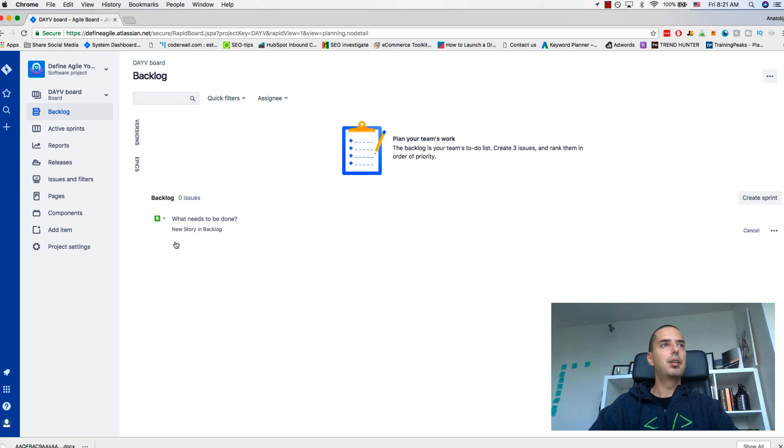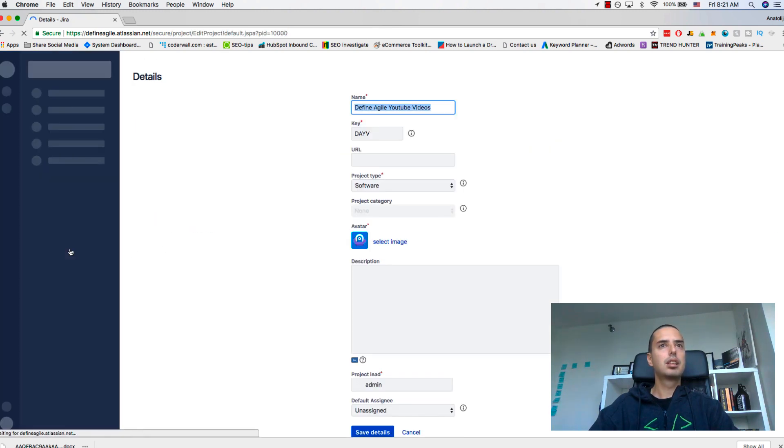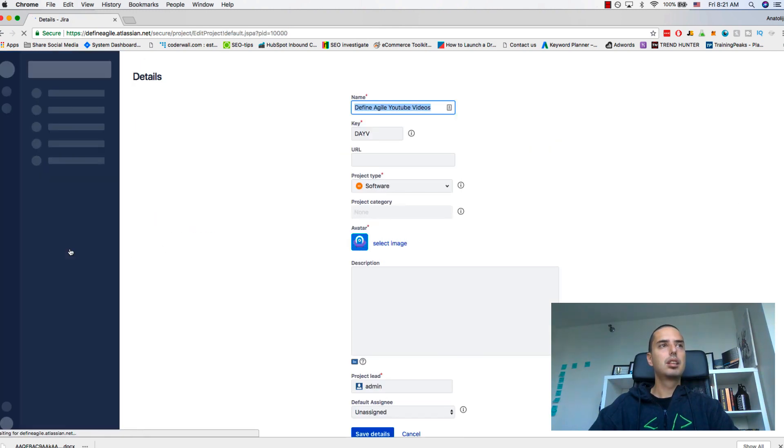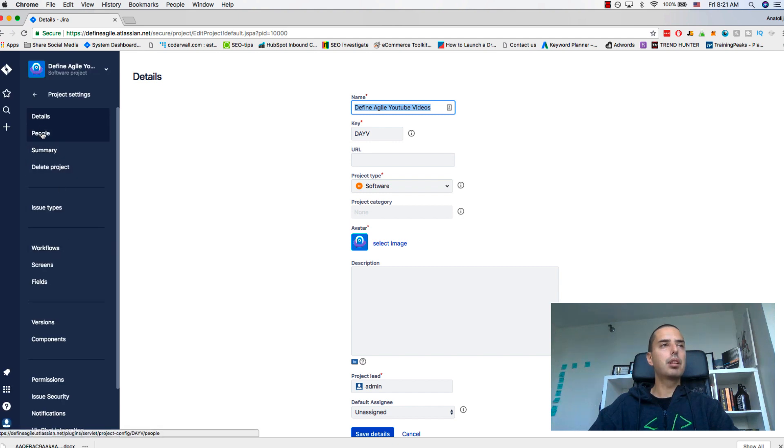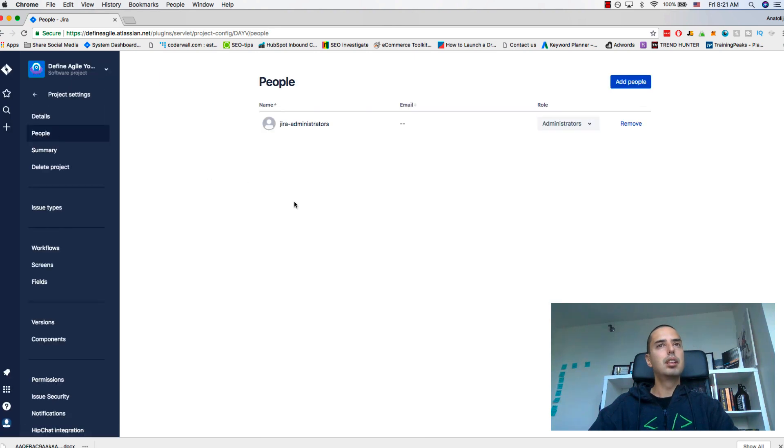Now if I go to project settings, I have people here on the side. I can click on people and then you see I have a button to add people.